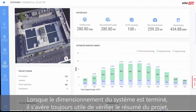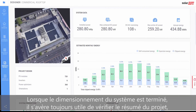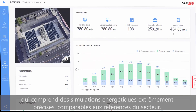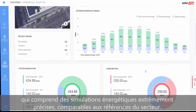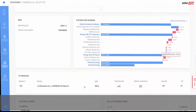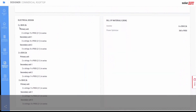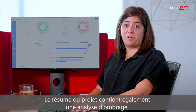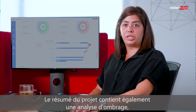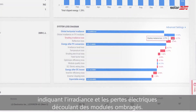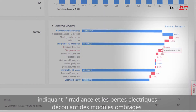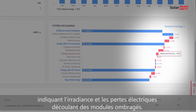When the system design is complete, it's always a good idea to review the project summary, which includes highly accurate energy simulations comparable to industry benchmarks. The project summary also includes shading analysis, showing irradiance and electrical losses resulting from shaded modules.